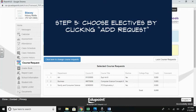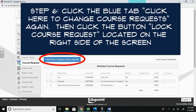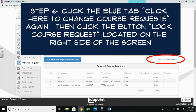You're almost finished. Congratulations. The last step is to choose the button that says, Click Here to Change Course Request Again. Next, you will choose the button on the right-hand side that says, Lock Course Request. At this time, if you have all your courses selected correctly, you will see the blue banner that says, Course Request are locked in.